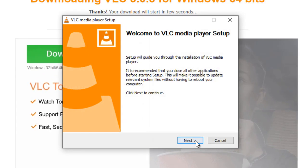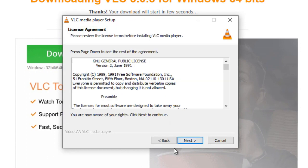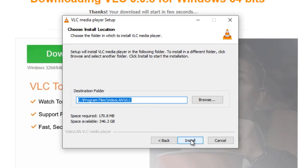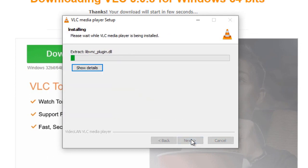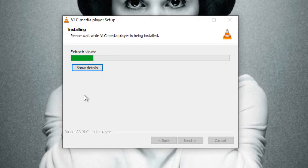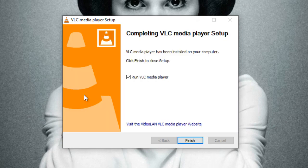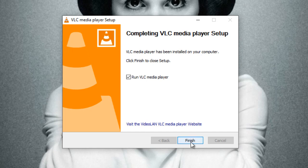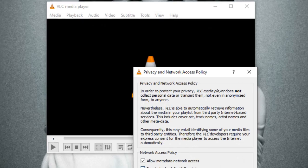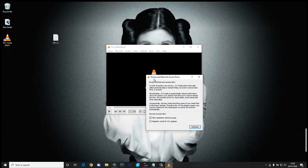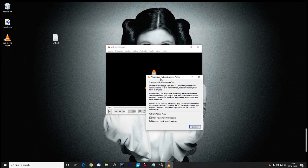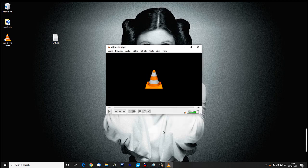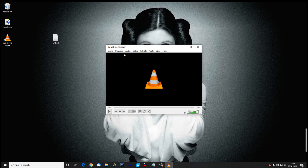Let's just go through the defaults and click next, next, next, and install. We can close this browser window down now - we don't need that anymore. Now it's finished installing so I can say finish. Privacy and network access policy, allow metadata or whatever - we'll just continue with that.